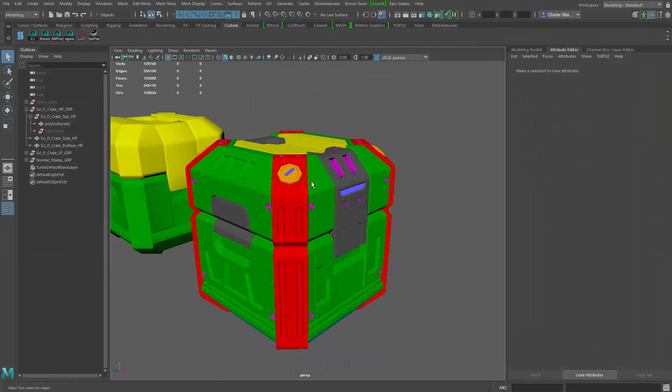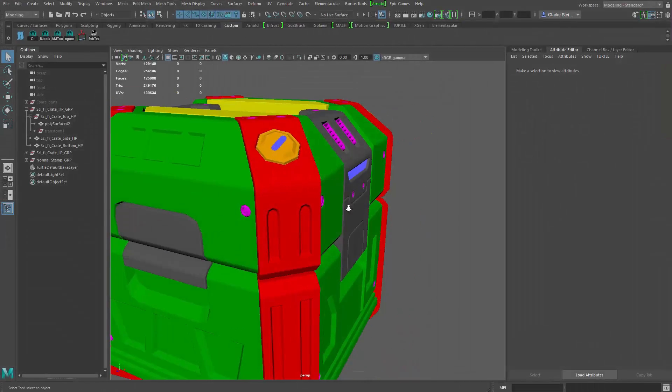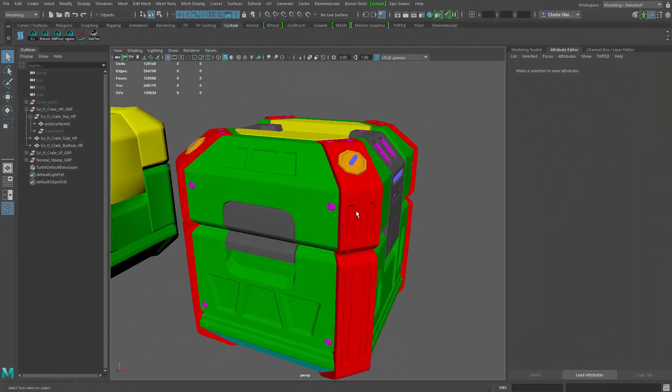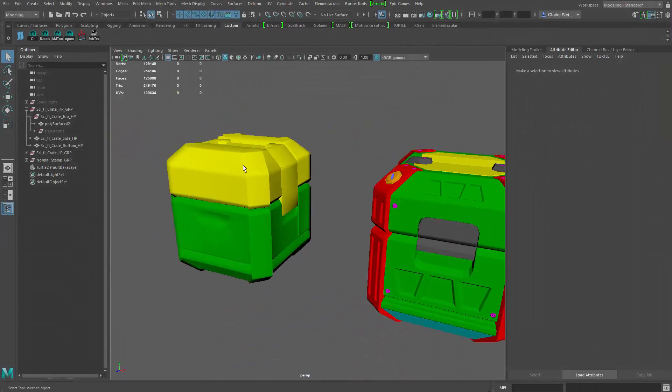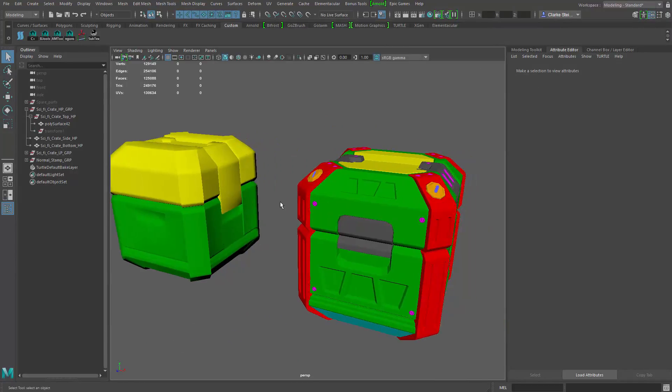So let's bring up Maya. Here it is. So here's my high poly and my low poly.